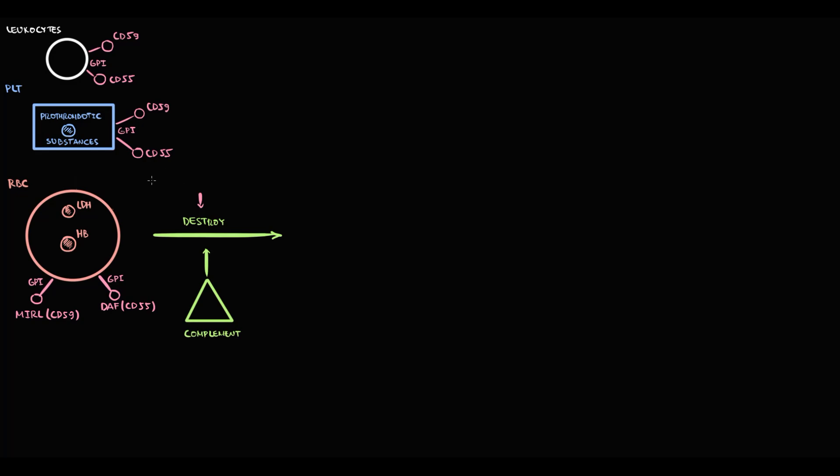CD59 and CD55 molecules are protective factors that repel complement and by this they prevent destruction of blood cells.